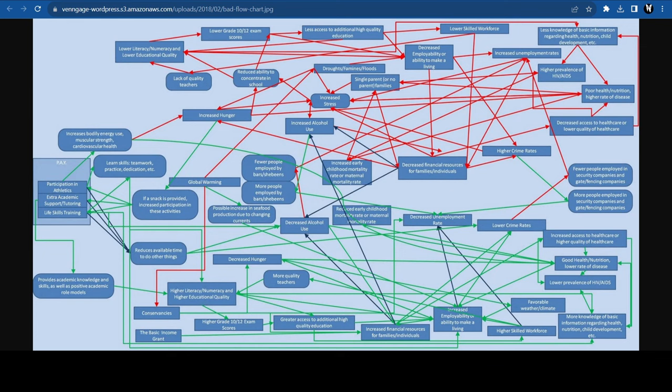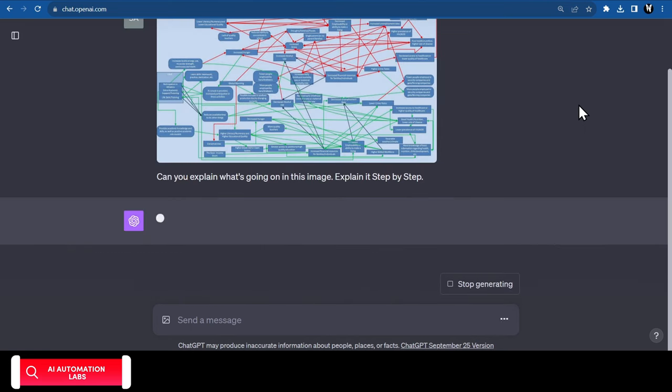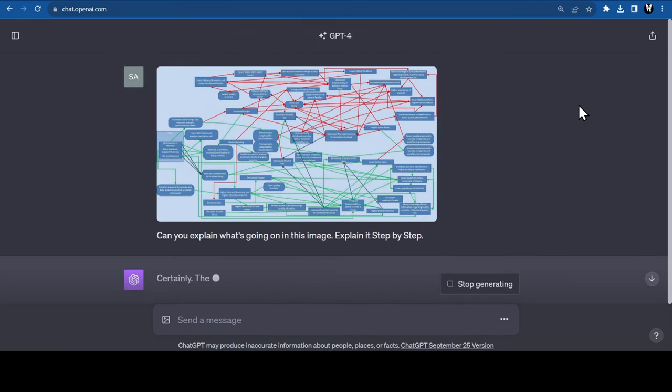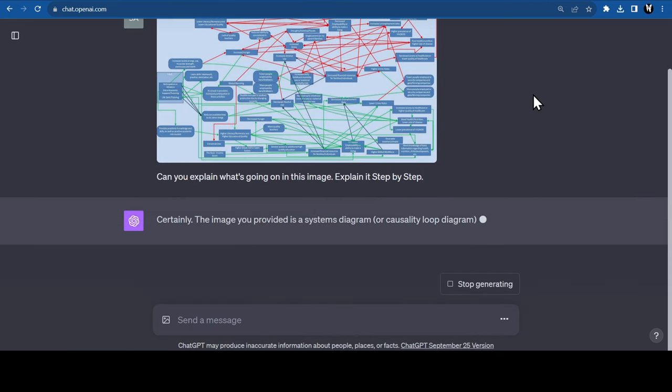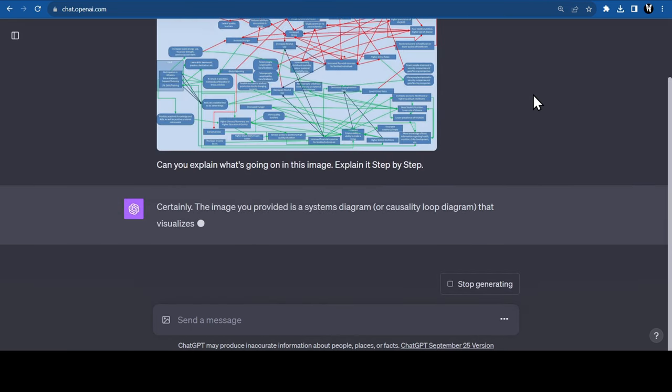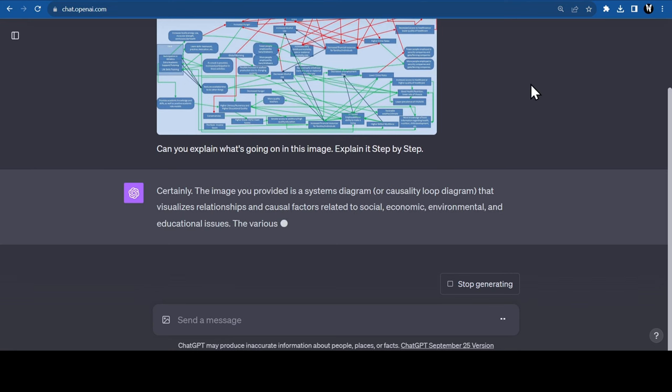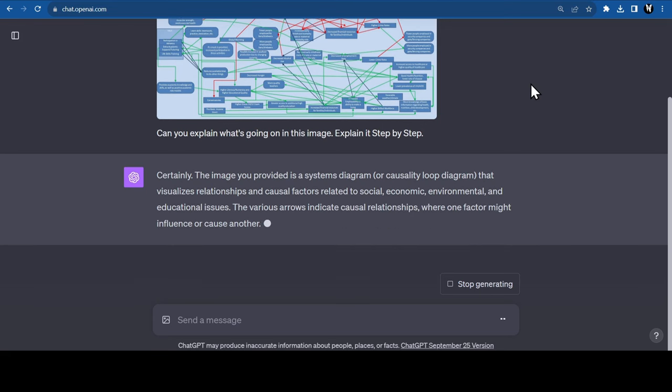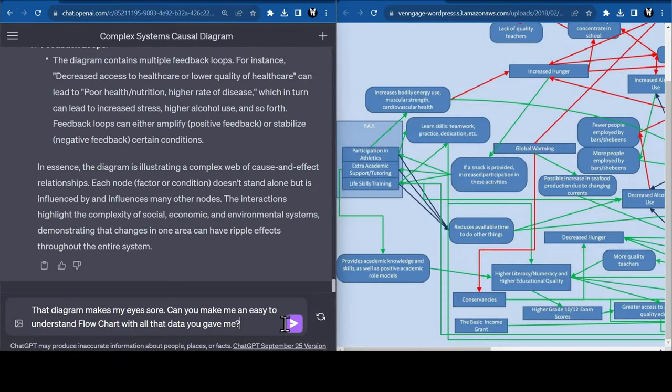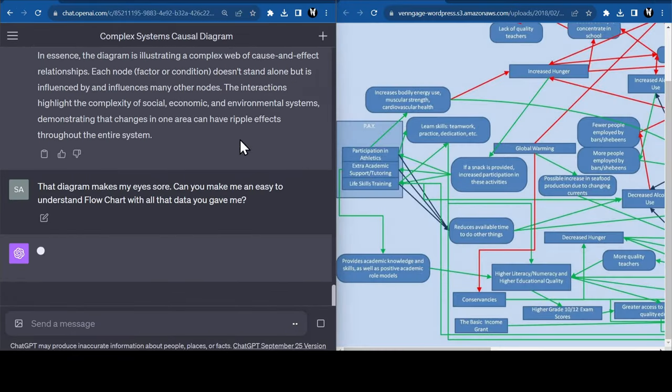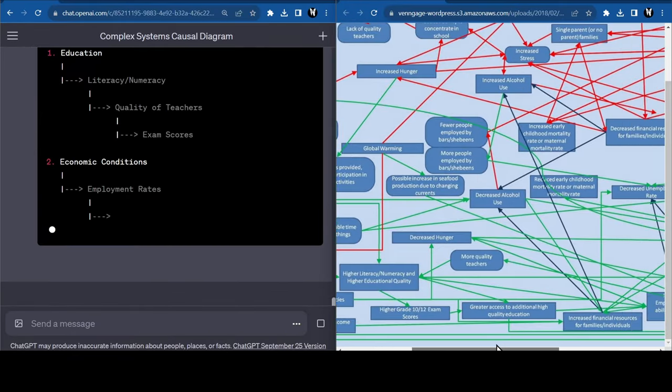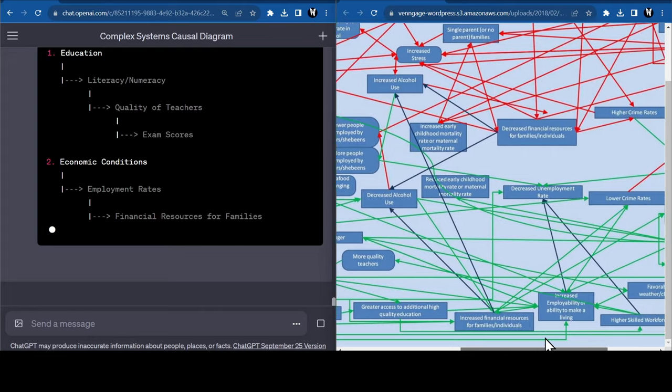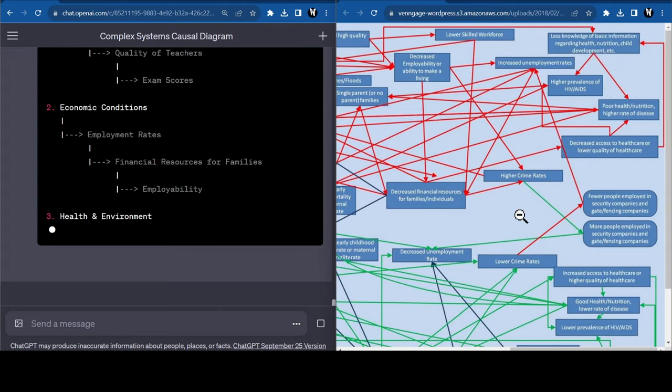Now let's test it with a bad flowchart that looks horrible and unorganized. Let's upload the image and wait for the results. And in just a few seconds, ChatGPT was able to describe that it is a systems diagram or causality loop diagram that visualizes relationships and causal factors related to social, economic, environmental, and educational issues. And it was able to explain it step by step. This shows that ChatGPT is capable of understanding complex flow diagrams and text.